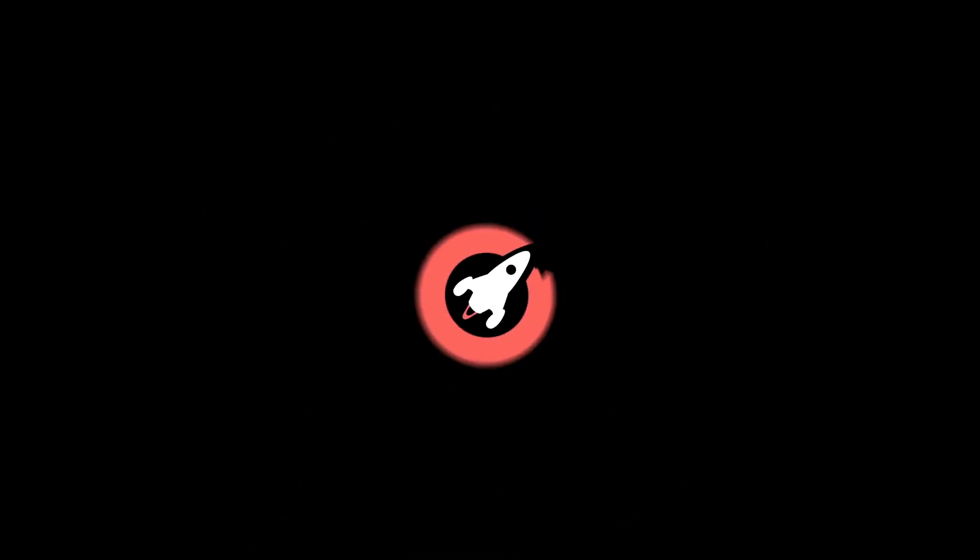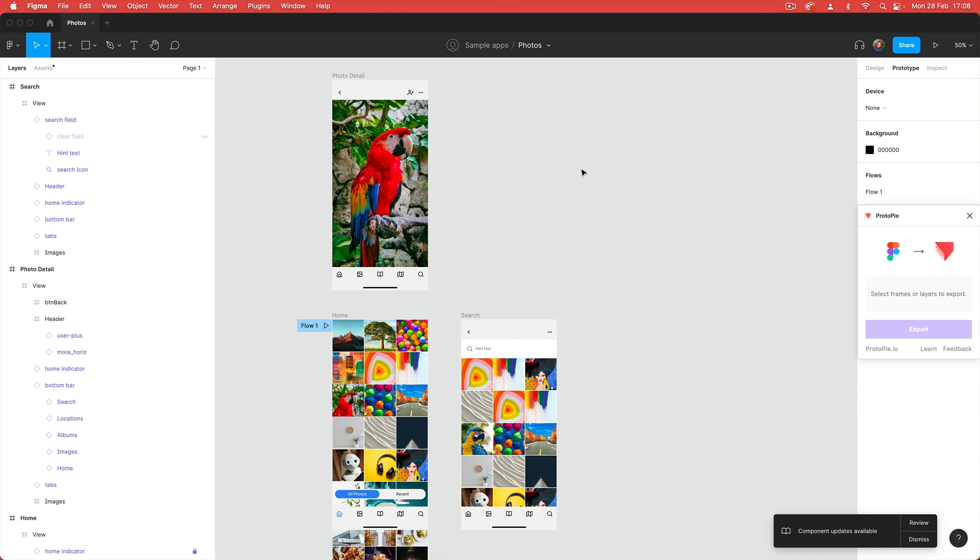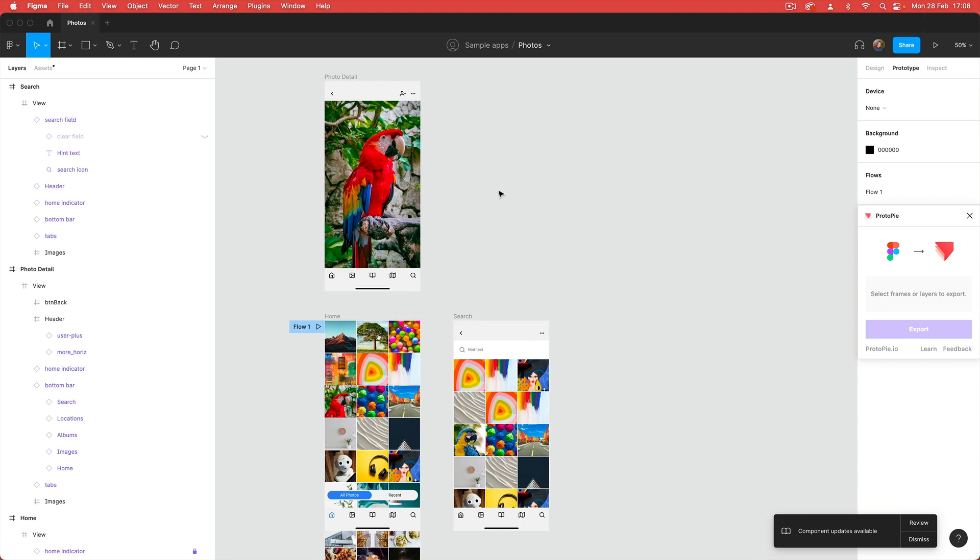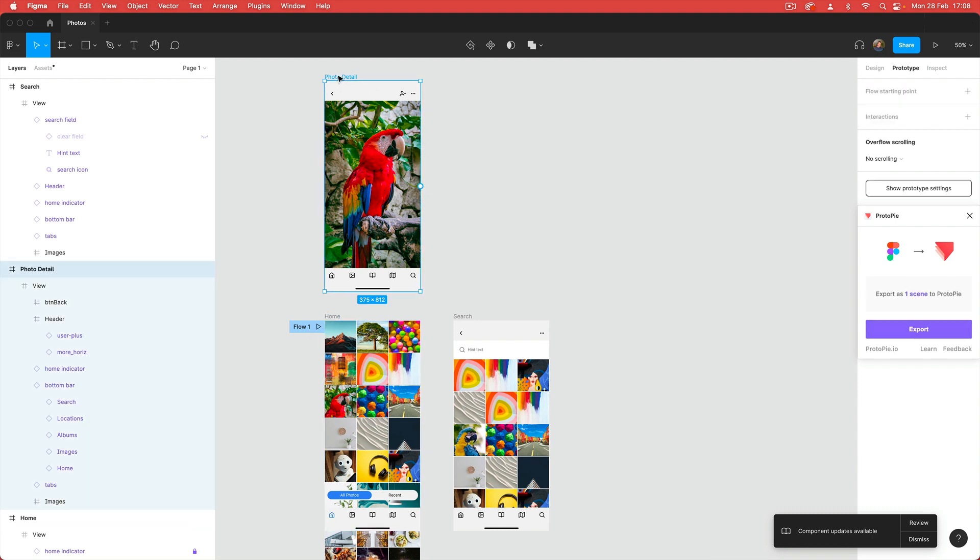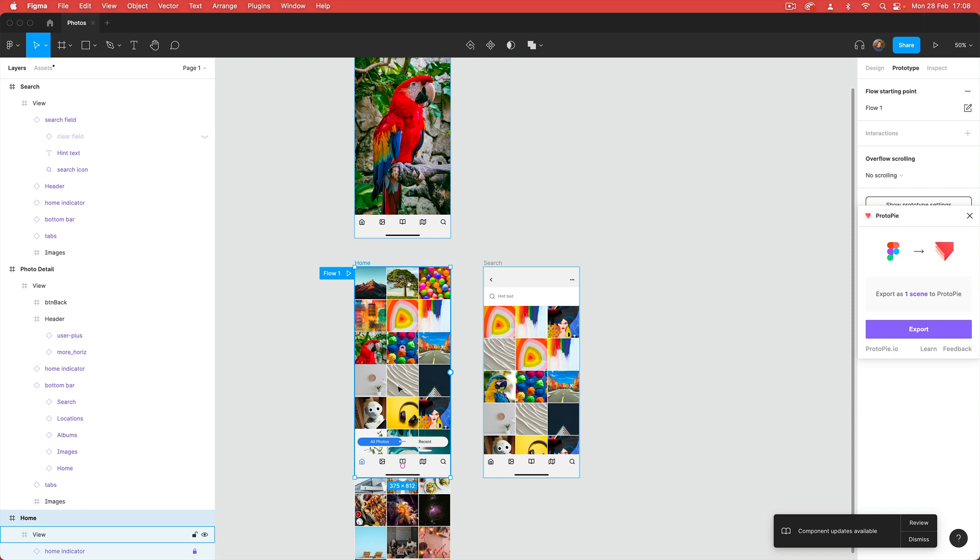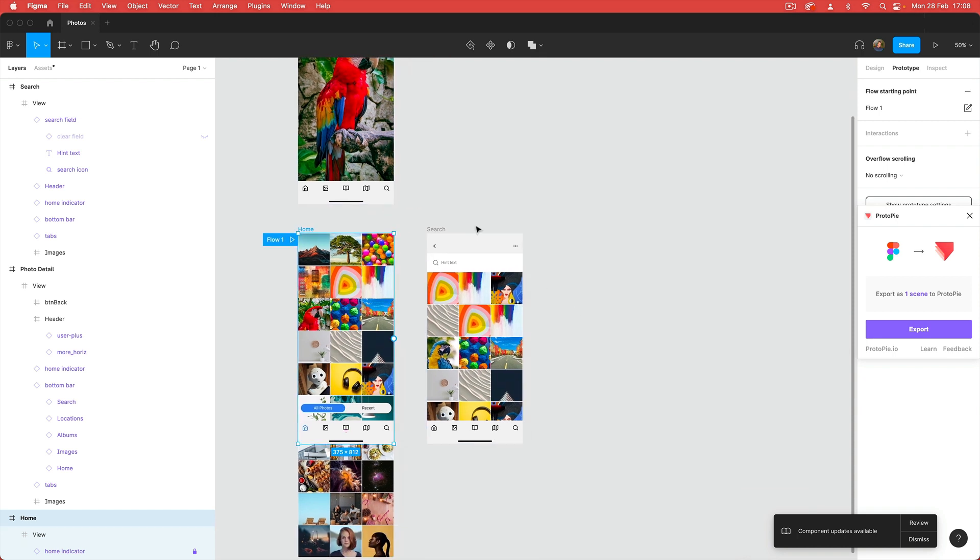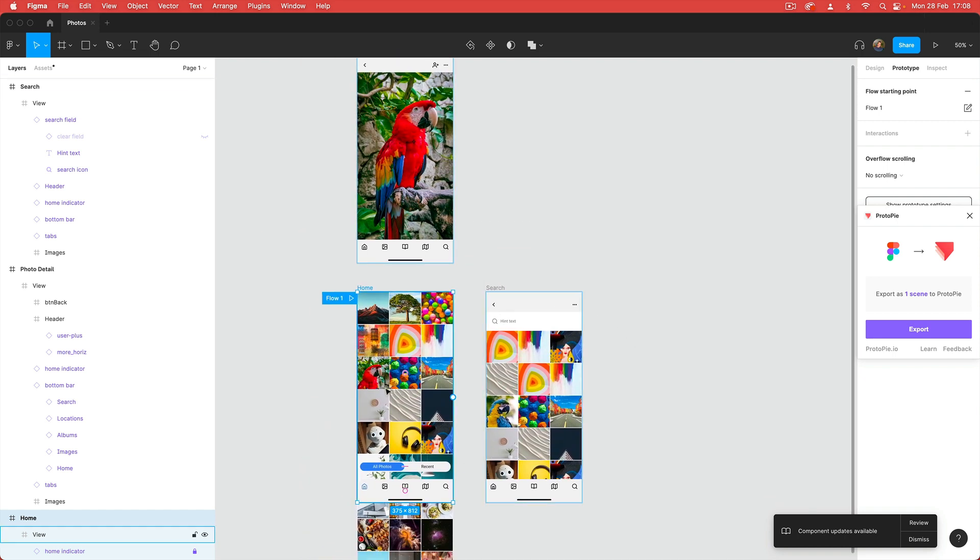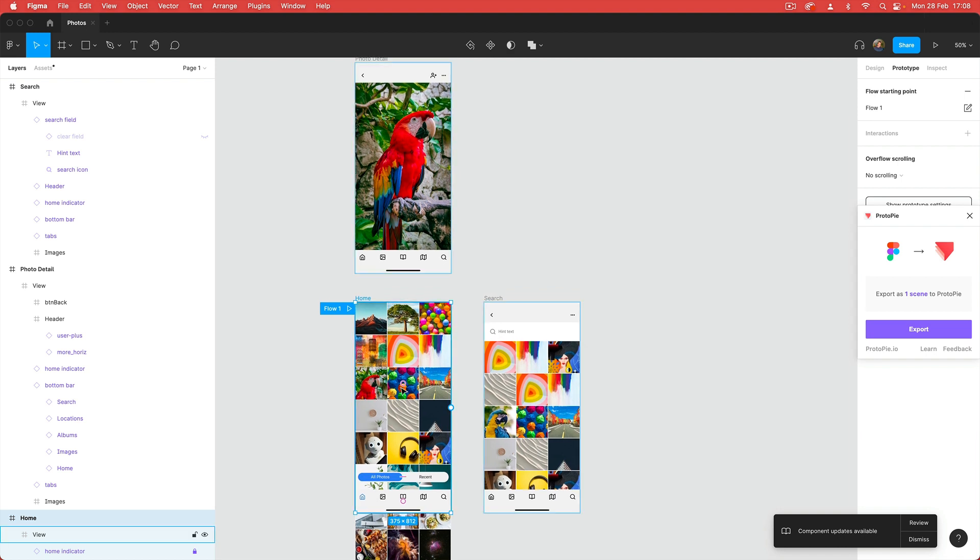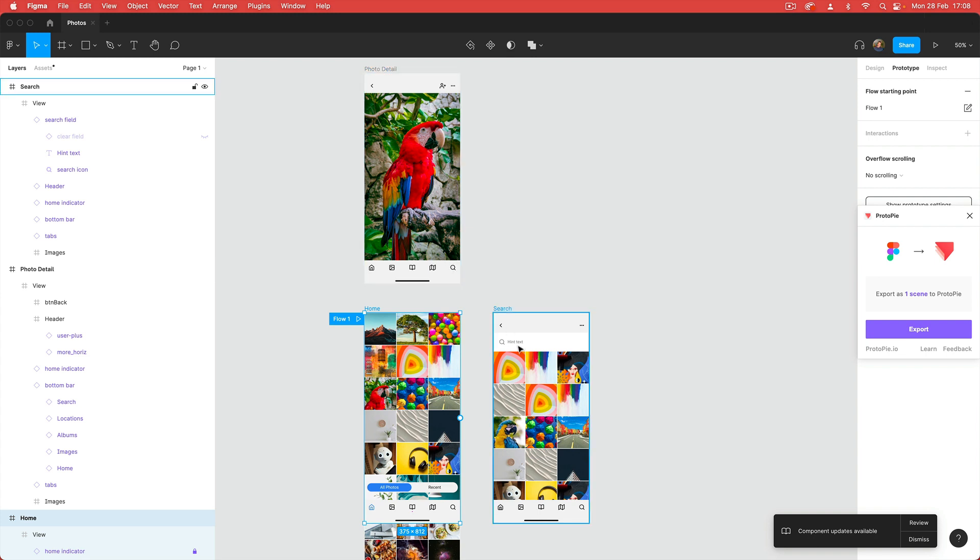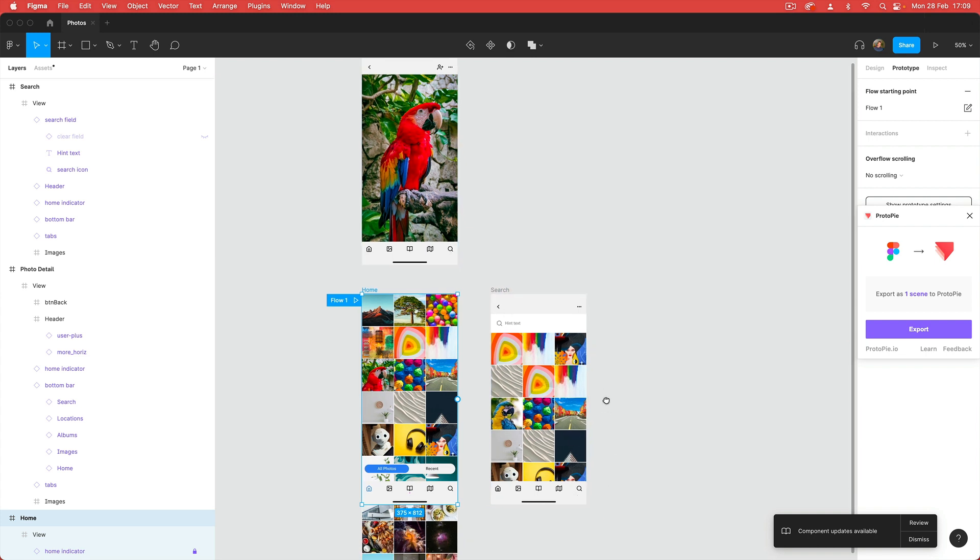Let's dive into Figma and Protopilot and look at a quick example. So I've got this Figma file here and it's a really simple app, a photos app. I've got three screens: a photo detail screen, my home screen with a bunch of images on it, and this search screen over here. I'm going to connect up the parrot image from my home screen over to this detail view of the parrot, and I'm also going to do another connection between the tab bar search to connect to the search screen.